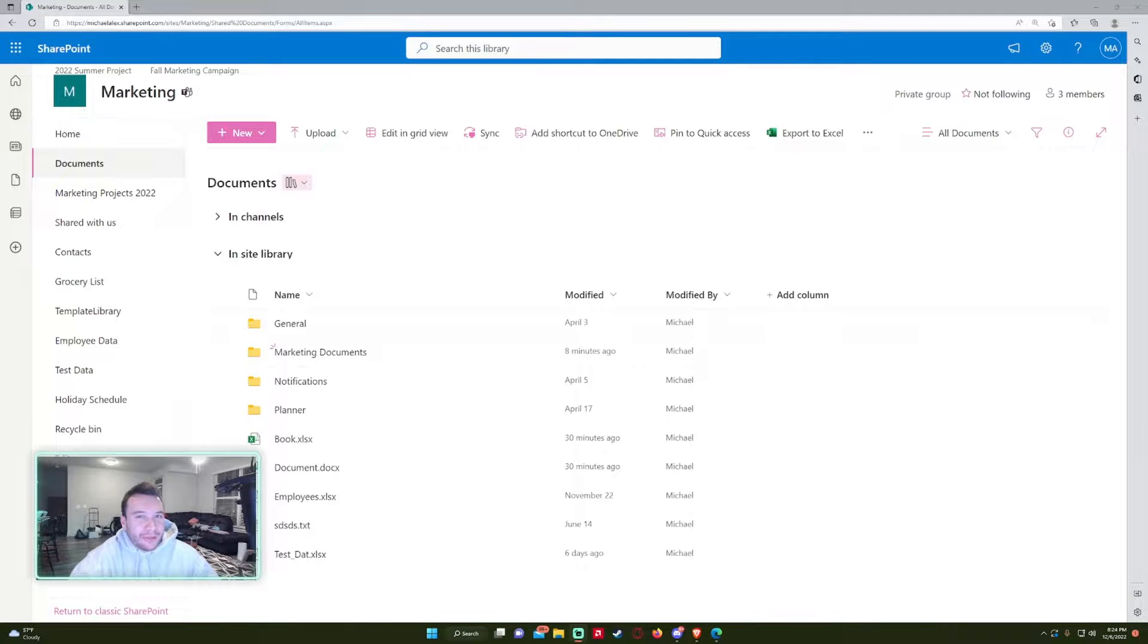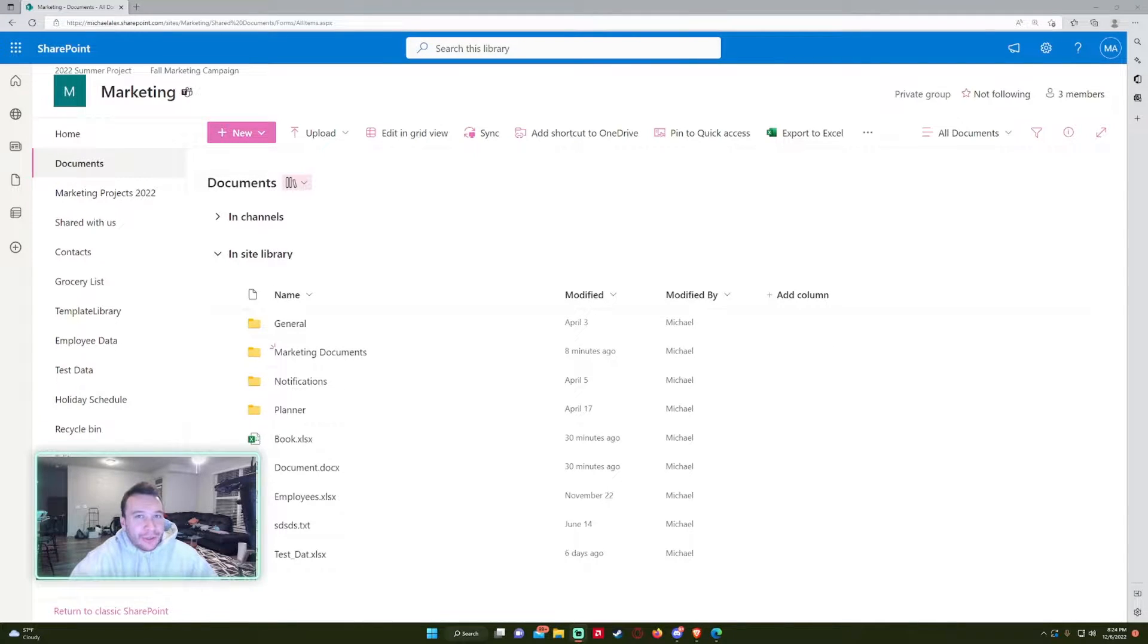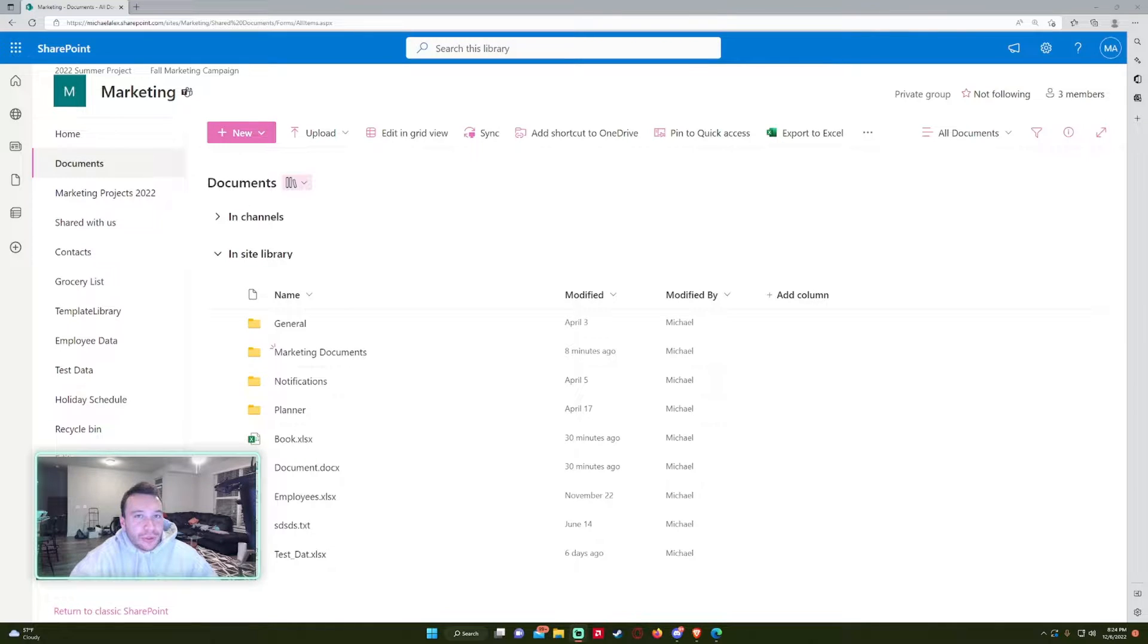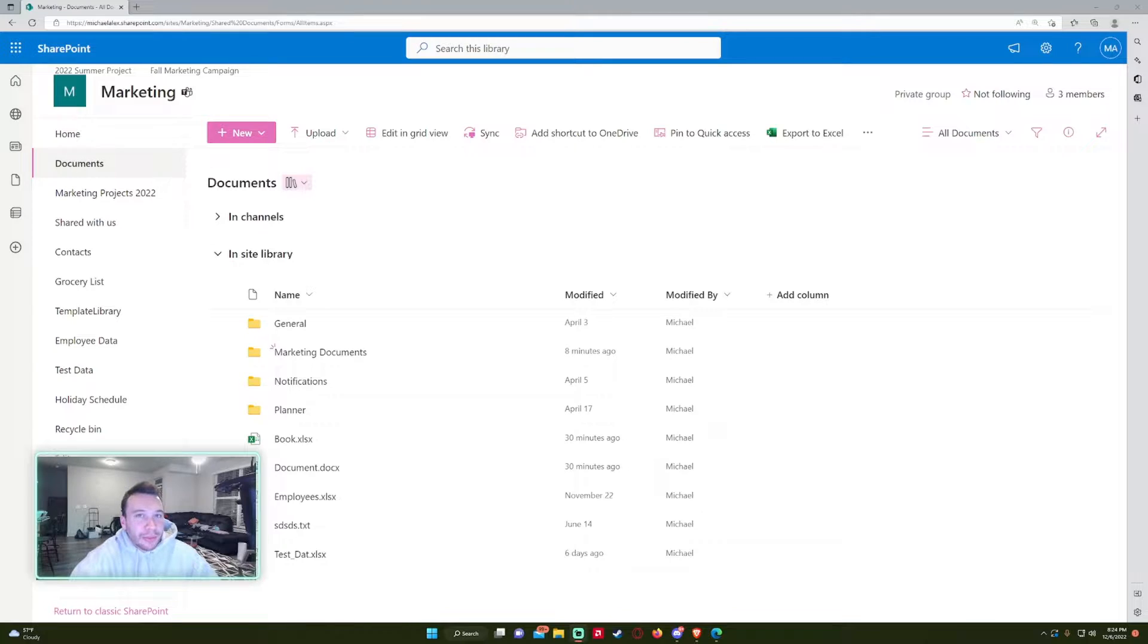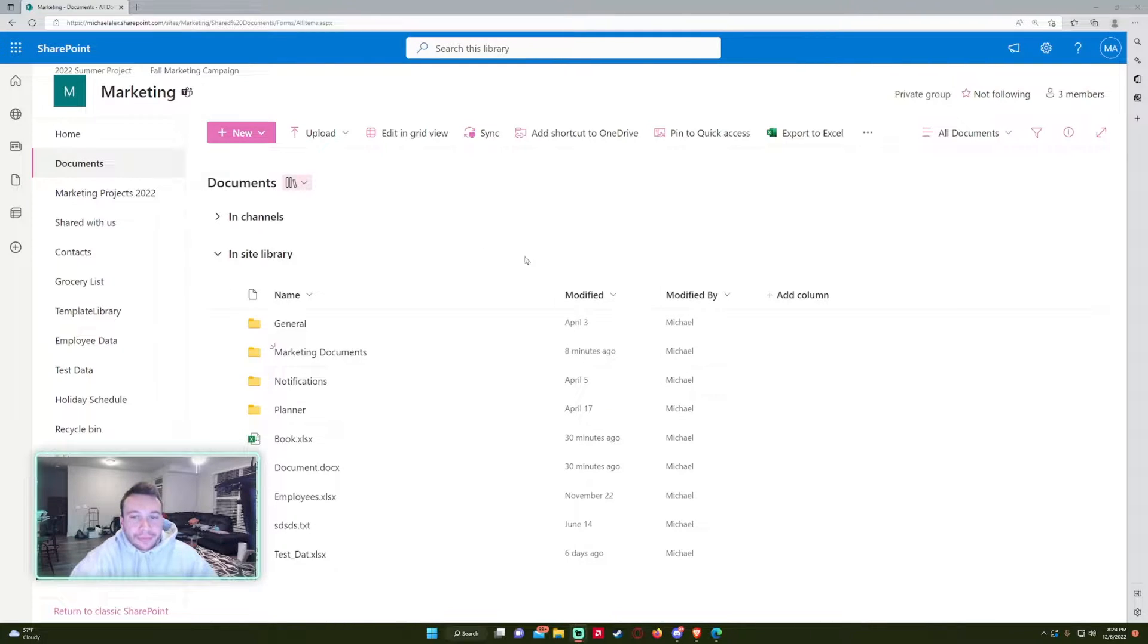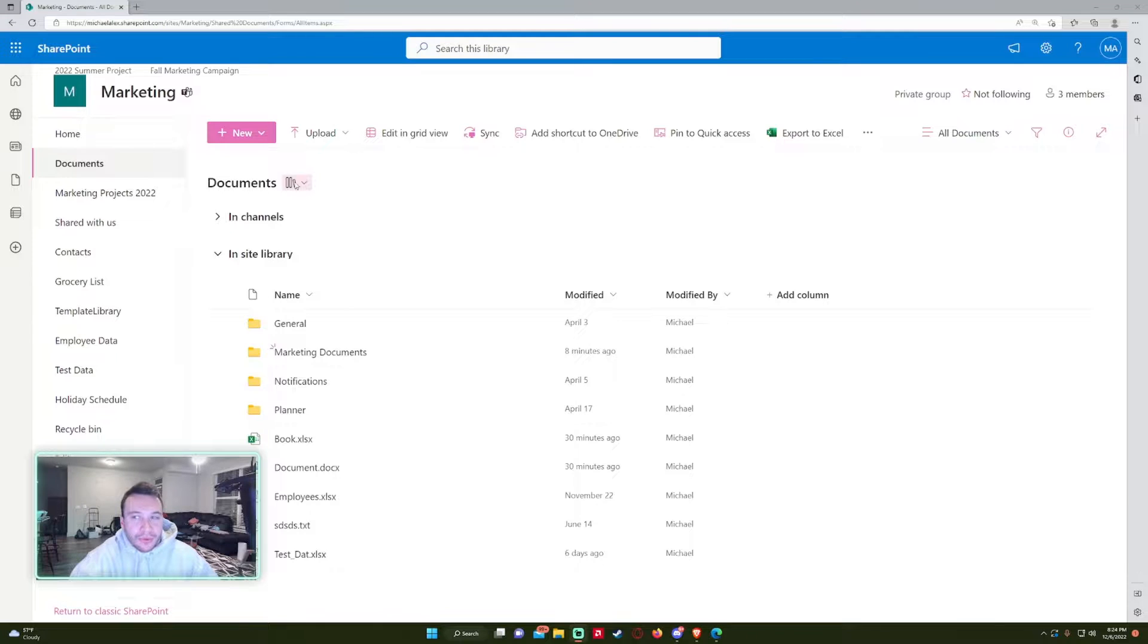Hello everyone, Michael back with another video. In this video I'm going to show you how to add tags to your SharePoint files and document libraries. If you enjoy SharePoint, Teams, Power Automate, and Power Apps videos, feel free to subscribe because I'll be putting out more videos in those areas.